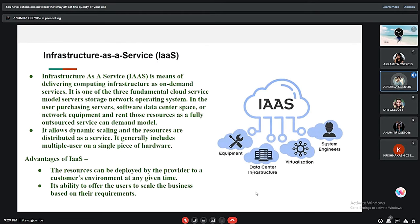Infrastructure as a Service, or IaaS, means delivering computing infrastructure as an on-demand service. It is one of the three fundamental cloud service models, providing compute, storage, and networking with an operating system. It allows dynamic scaling and all resources are distributed as a service. It generally includes multi-tenancy on a single piece of hardware. Its advantage is that resources can be deployed by the provider to a customer's environment at any given time.